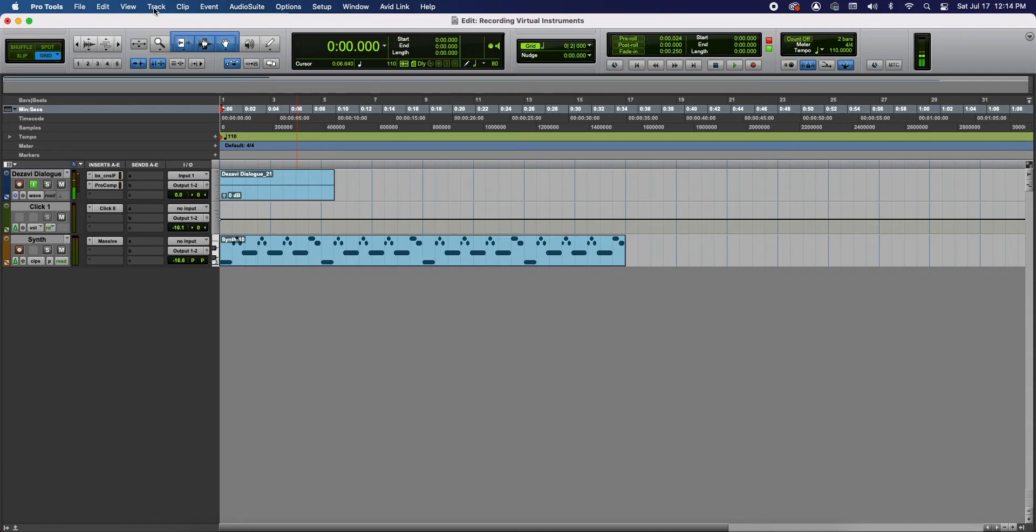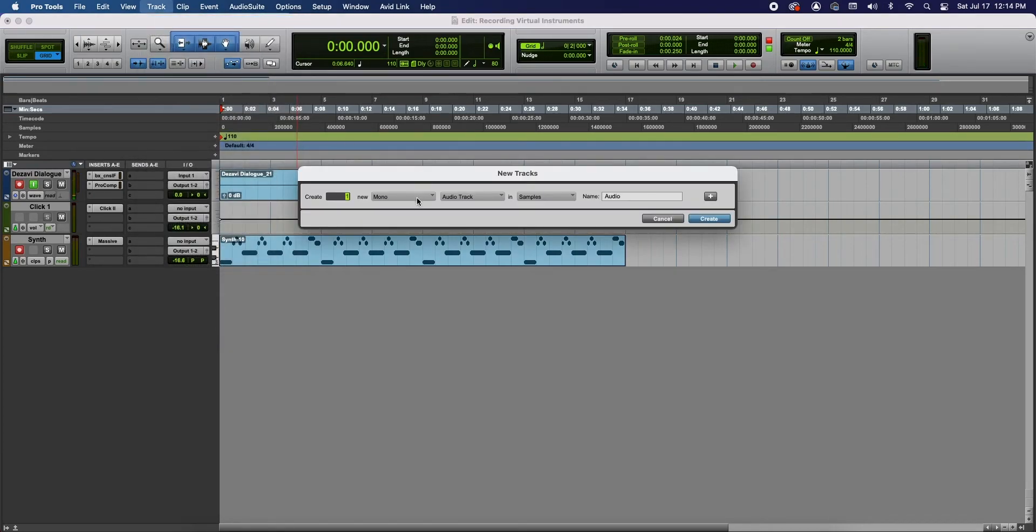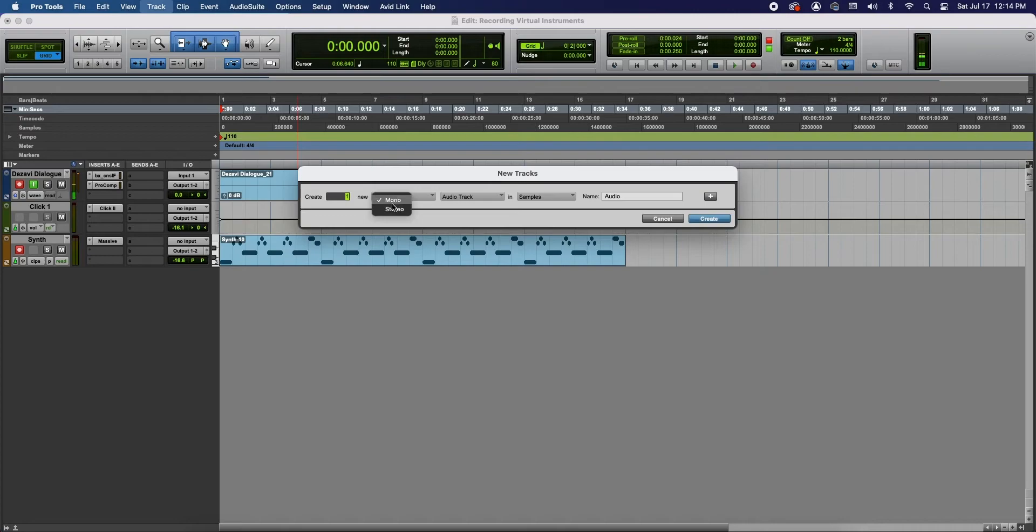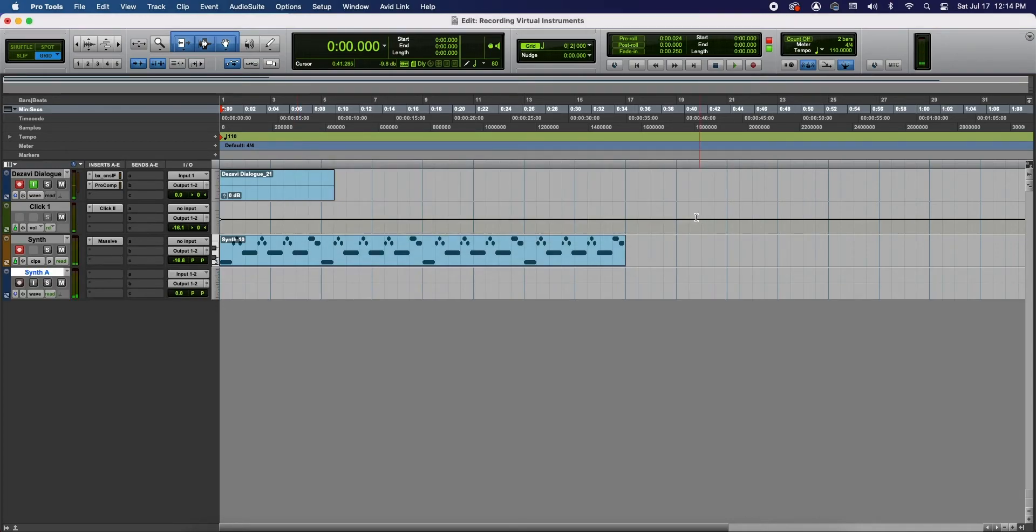To begin with, we're going to go to the top at Track and we're going to select New. And we're going to create one. And since the instrument track is stereo, we need to create a stereo audio track to match it. And we're going to change this to Synth A for audio. Create.